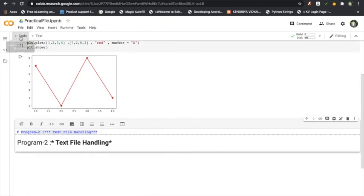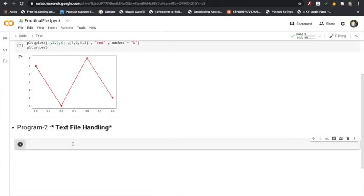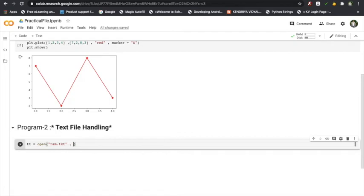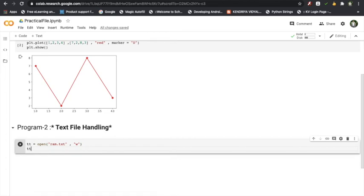Now they will click 'Plus Code' again to create a new code cell. Here is the file handling code: tt = open('ram.txt', 'w') — creating the file in write mode — and then tt.write('Colabs is wonderful\nColabs is wonderful\nBy Google'). That is it — two lines of code for file handling.